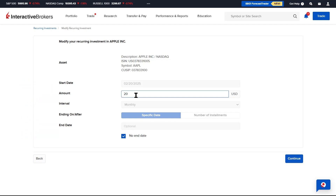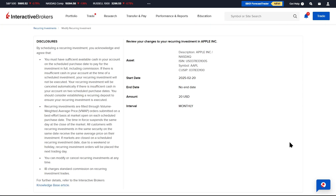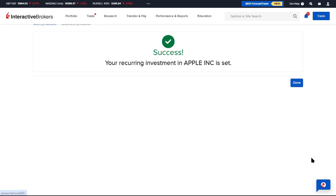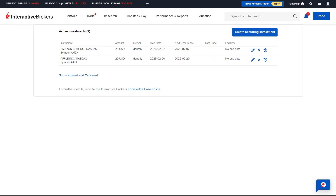Once the changes have been made, the advisor clicks the Continue button and will see the Disclosure and Trade Description page showing the changes. When ready to submit the changes, the advisor should click on the blue Save Changes button. They will receive a confirmation and can click Done.